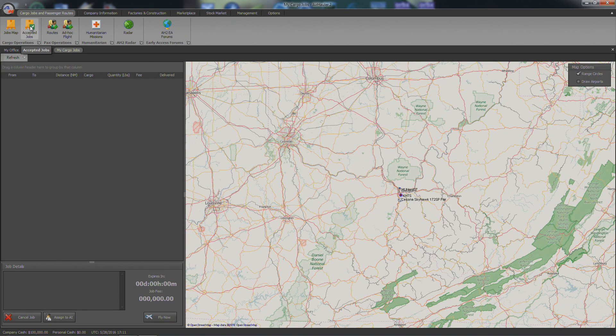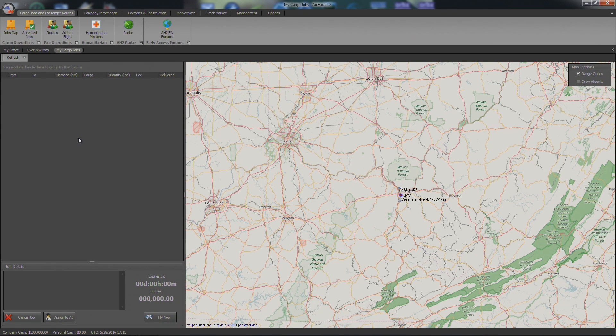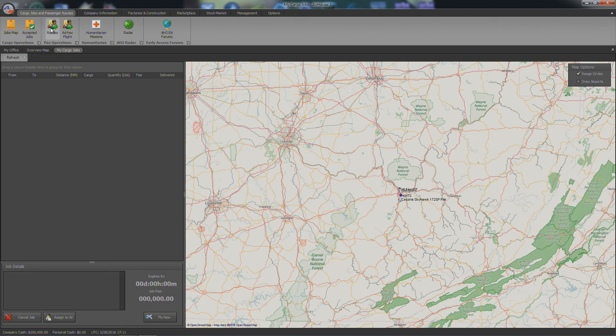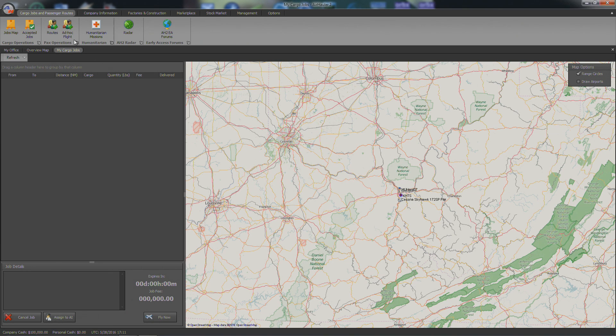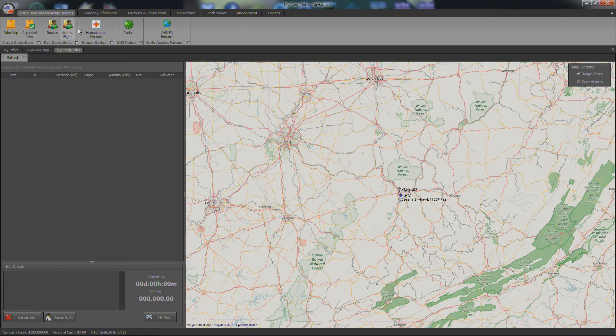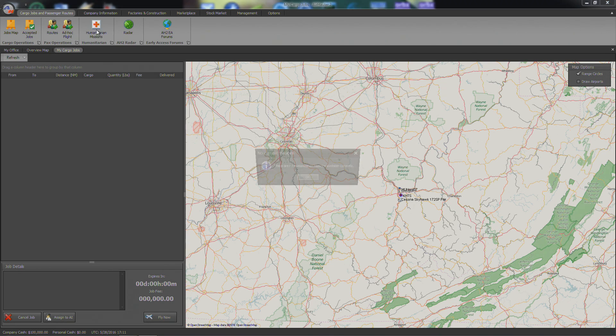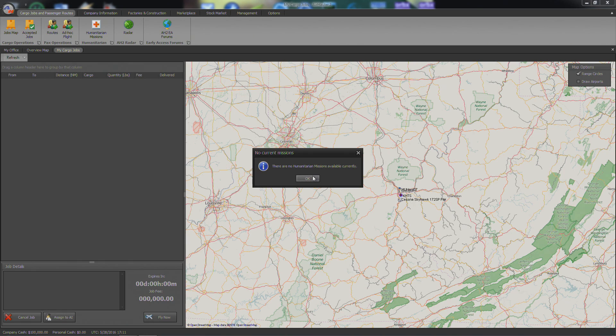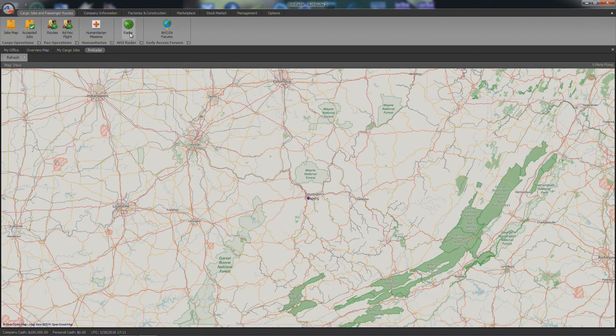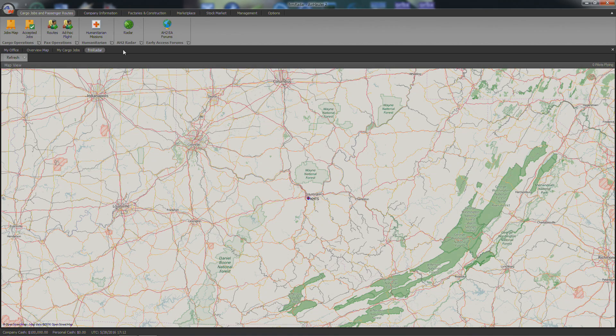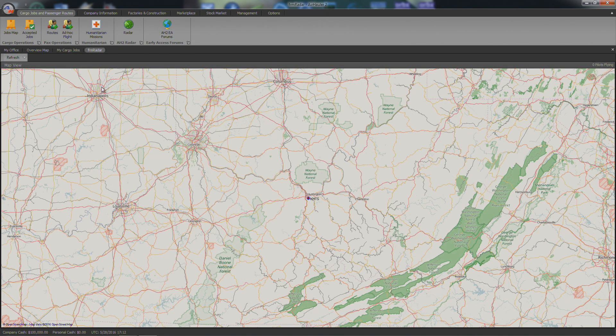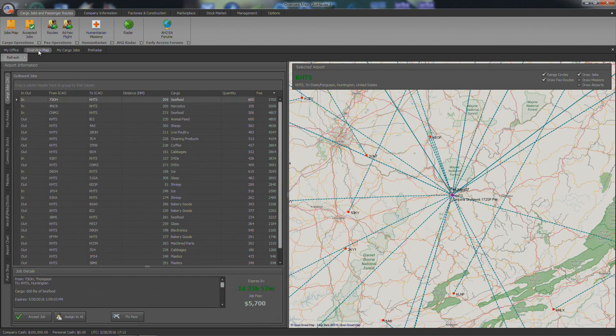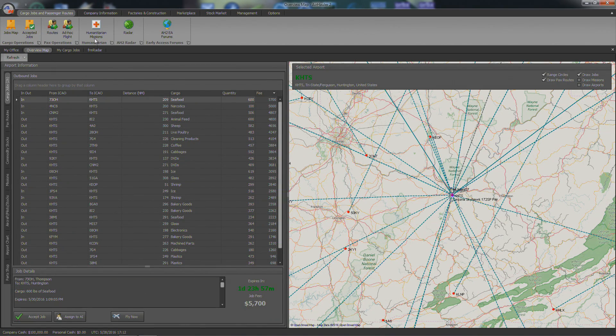Now, accepted jobs, obviously we haven't accepted any. But this is where you'll be able to handle all of those, cancel it, assign it, or whatever. Routes, we don't have anything to configure. So ad hoc flight, nothing to configure. Those are for passenger operations. So, like I say, it's not just cargo anymore in AirHauler. You can do passengers. See humanitarian missions. None are currently available. Radar, you can see where other people are flying. Nobody's flying just yet. It just came out. And here's the AirHauler 2 forums, if you want to go look at that.